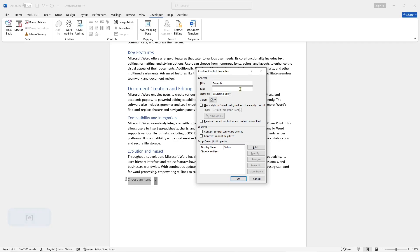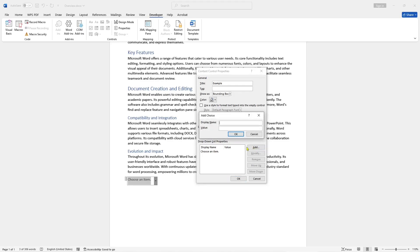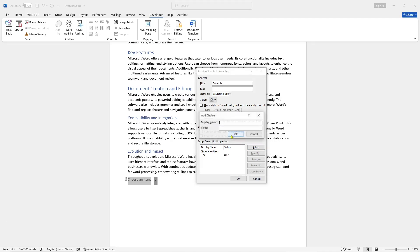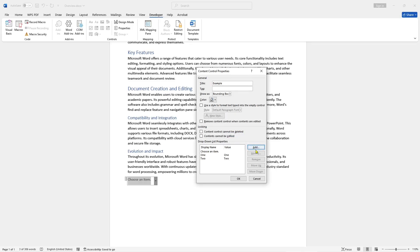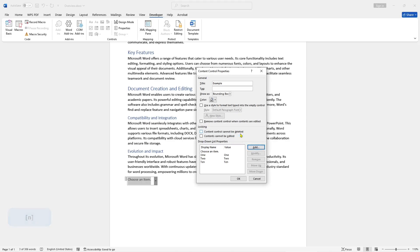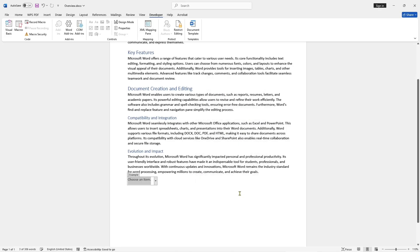And to add the dropdown list items, you can click the Add button. First, I will set the name to 'one', click OK, and add again. I will set it to 'two', click OK, add again. I will set it to '10', click OK, click OK again to apply.